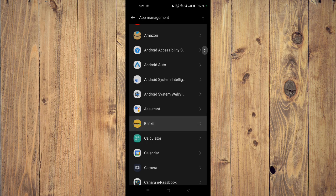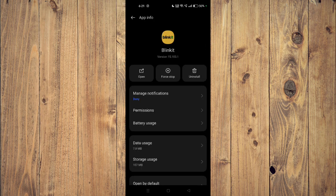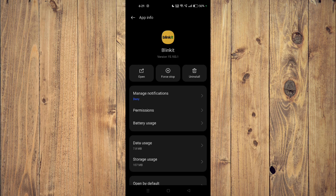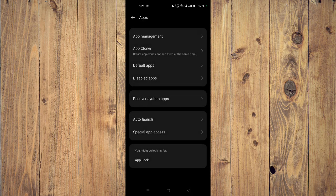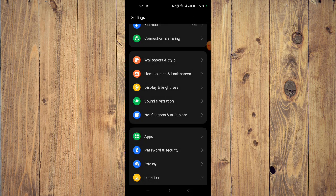Now you have to click on force stop and then you have to click on uninstall. Now the app will be uninstalled from your mobile phone. Now you have to go back to your app store and install the app again.